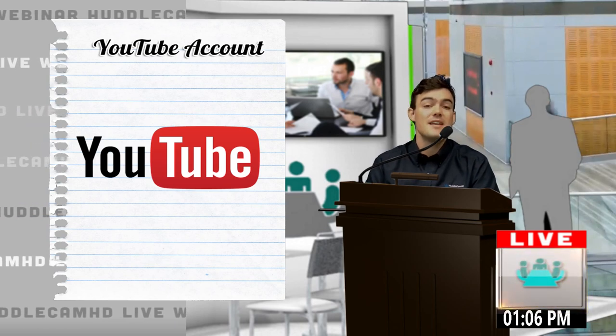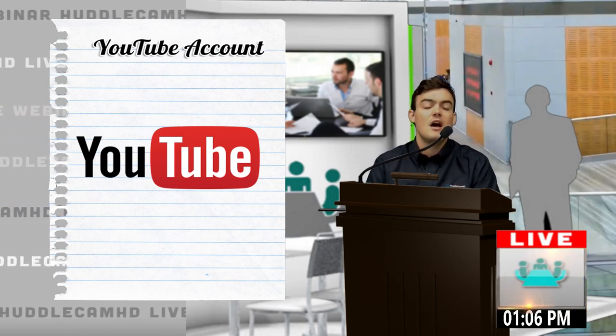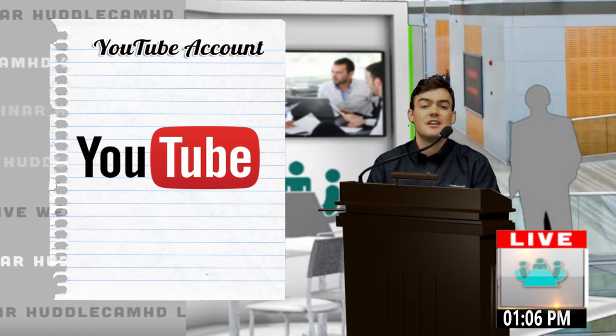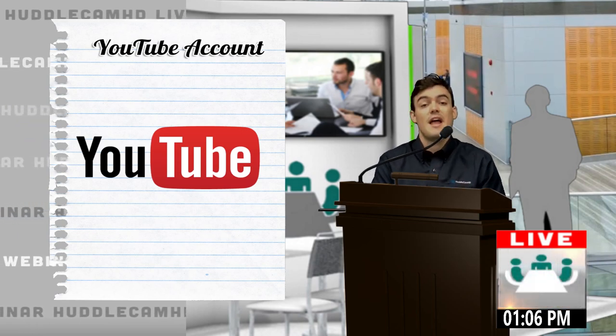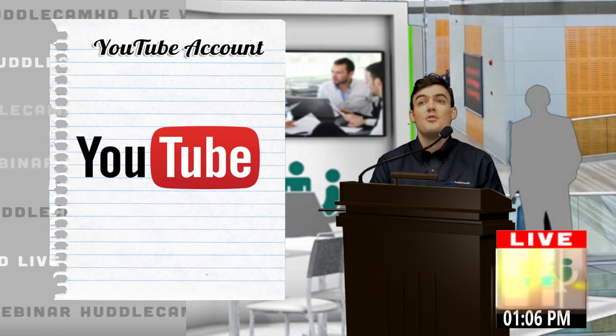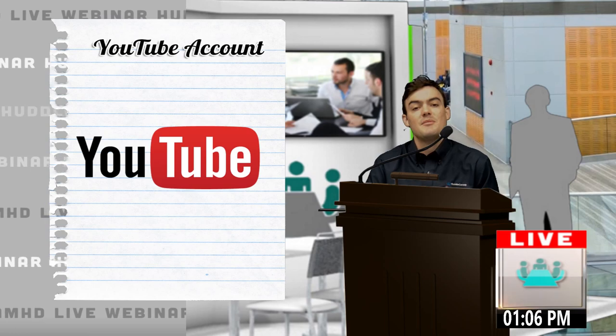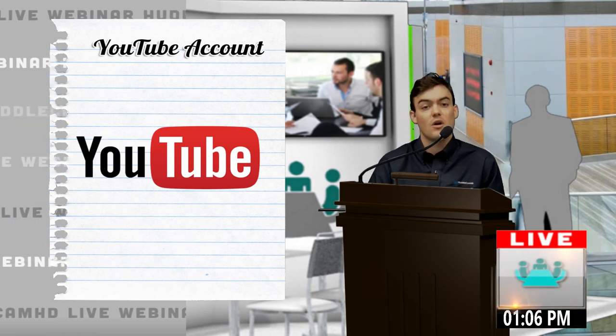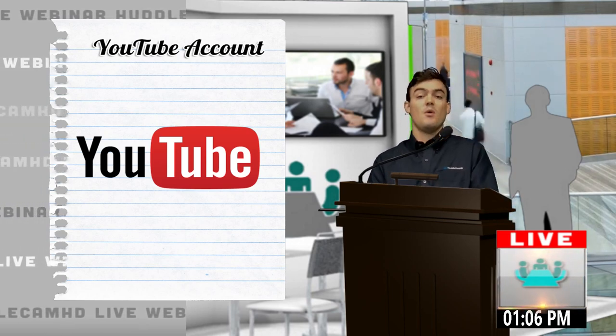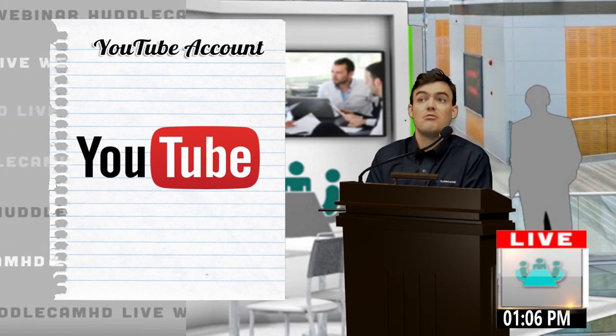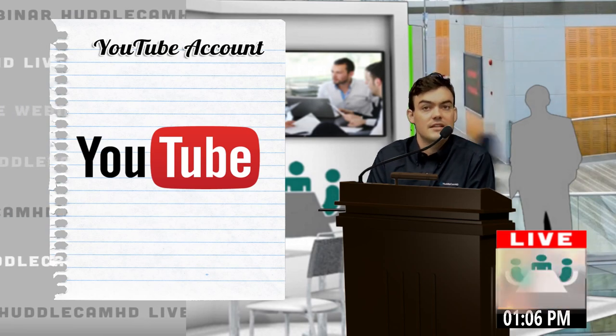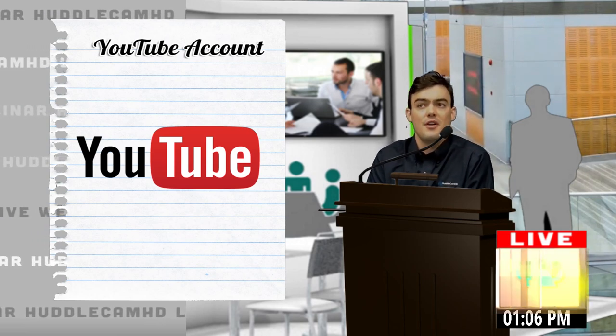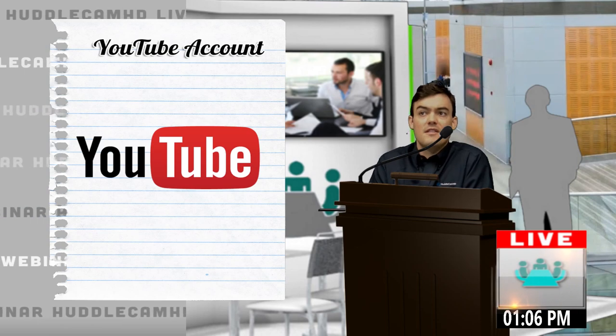Once you create that YouTube channel, it's one of the best marketing tools out there. It actually is the number two search engine in the world right after Google, and Google itself will optimize search for videos because Google knows people want to watch videos as opposed to reading long articles and texts.